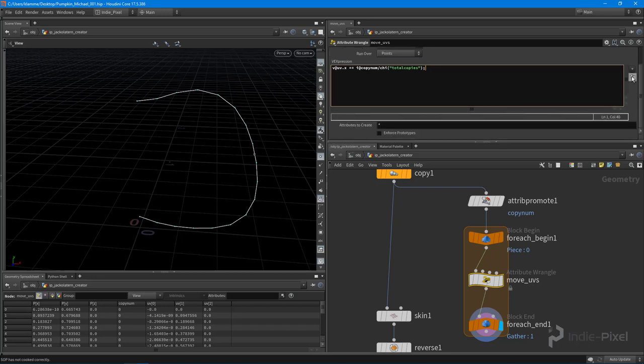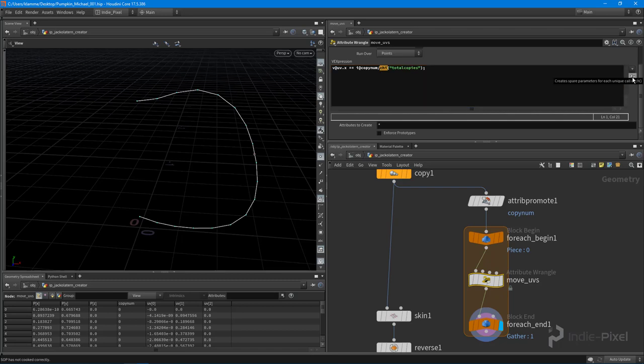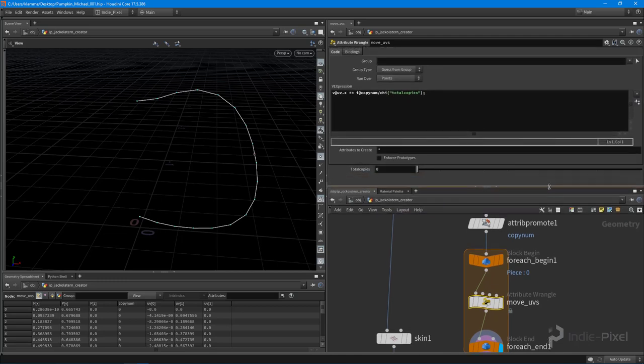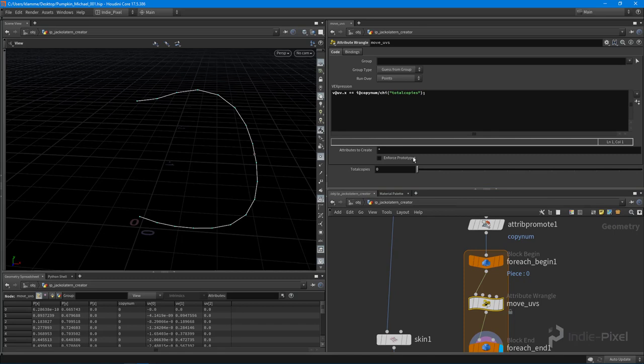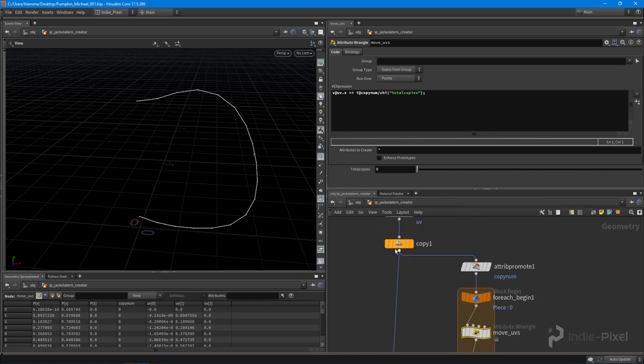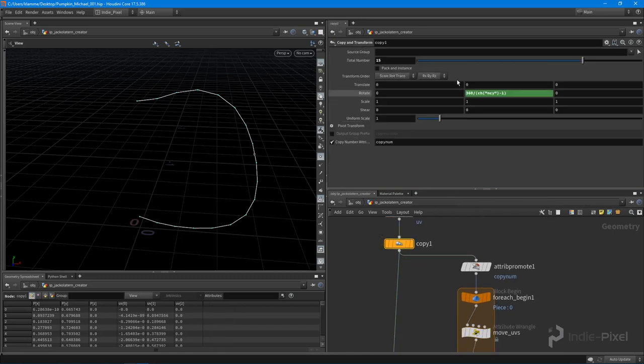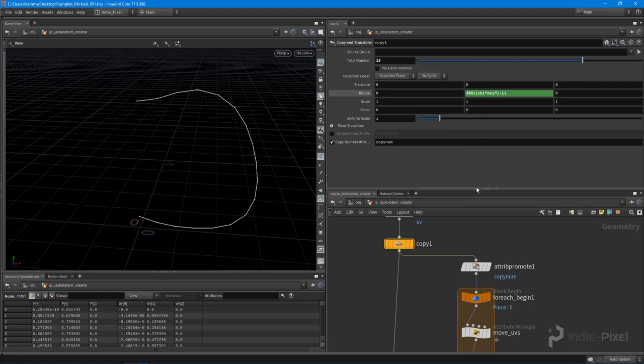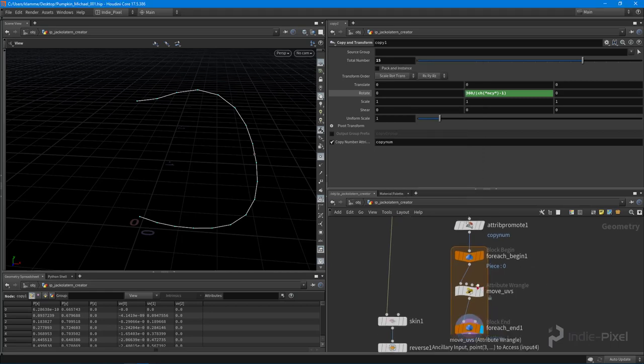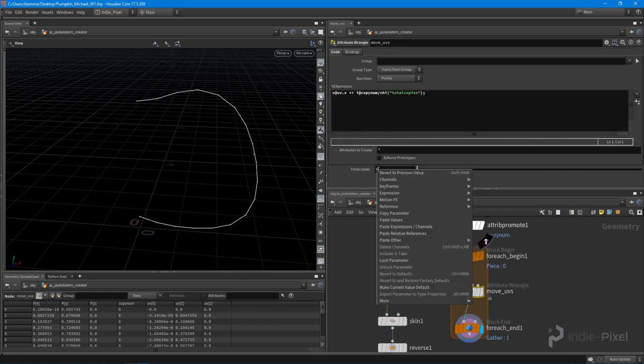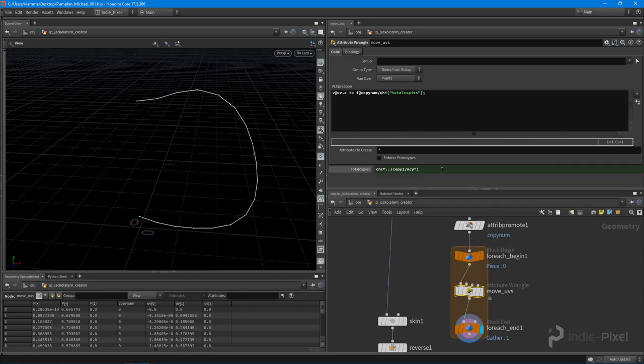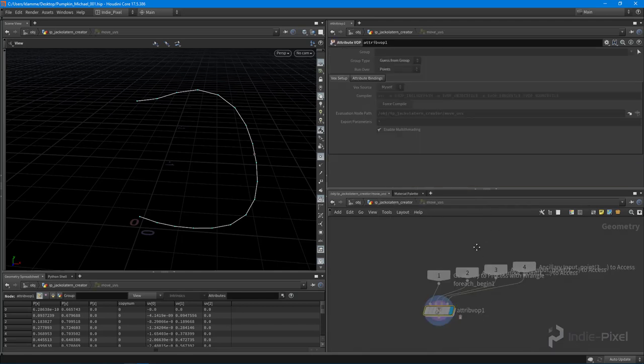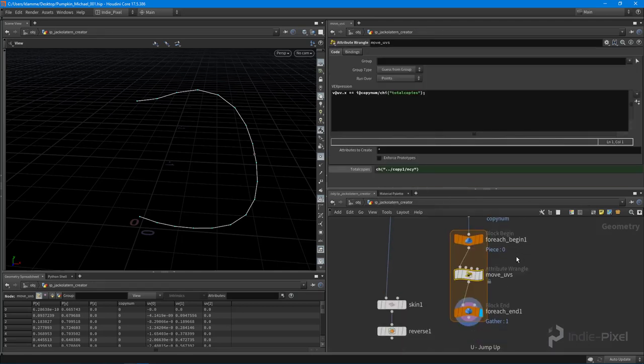And then because I declared this as an integer channel, it now becomes a spare parameter that the wrangle node can create. And so what I can do is I can hit this create spare parameters button over here. Very cool. And so now I can link this up just like any other parameter. So I can just copy the parameter here by right clicking it and saying copy parameter. And I can come into this total copies and say paste relative reference, like so. And there we go.